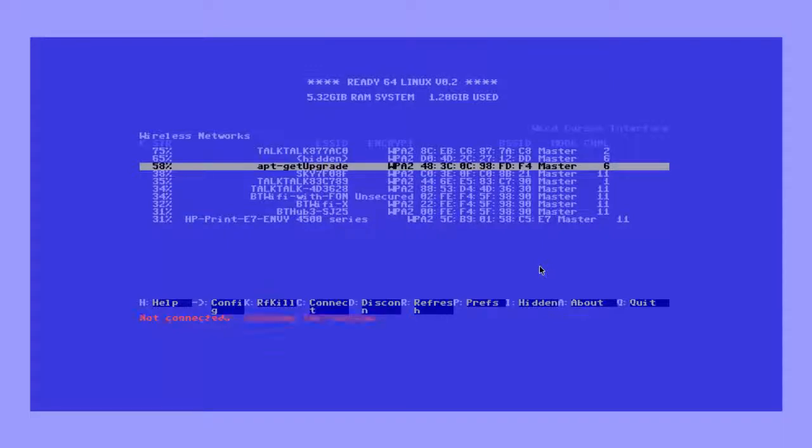Now you can highlight your desired network and press the enter button to connect to your network.